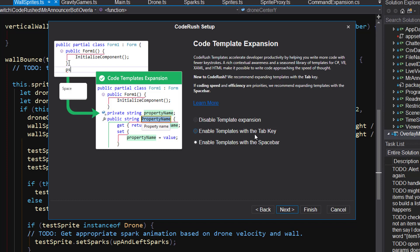So you have options to disable template expansion or enable it with the tab key. If you're new to template expansion, you might choose this. If your priority is the fastest code, the most efficiently generated code with the fewest keystrokes, in other words, you being the developer, if you're concerned about RSI or carpal tunnel, I would select the last one here, enable templates with the space bar. There's also one other reason why you might pick one over the other.